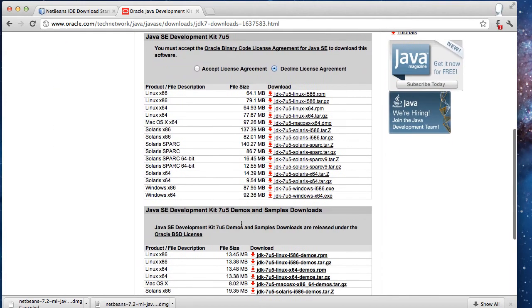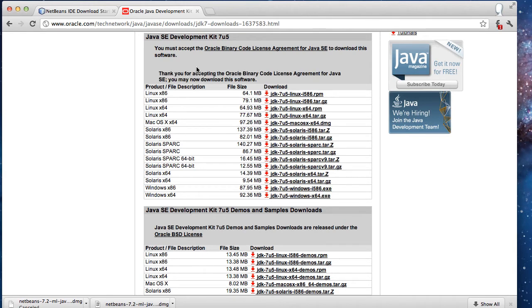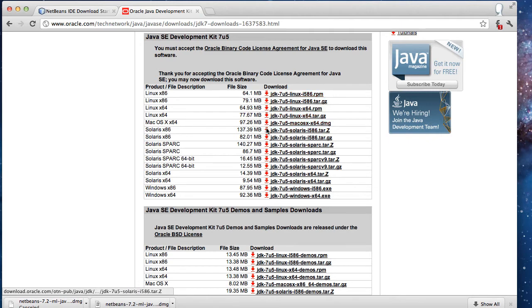based on your machine or operating system, select the proper version. First, you need to accept the license agreement. Since I'm on Mac 64-bit, I'm going to install the JDK.